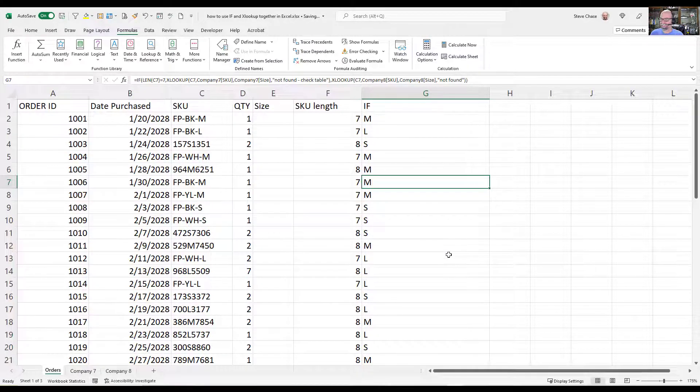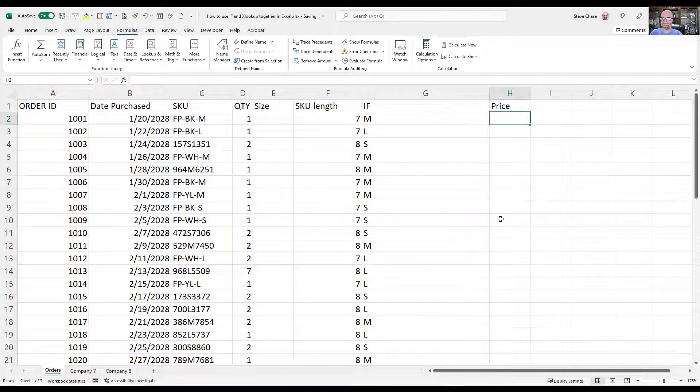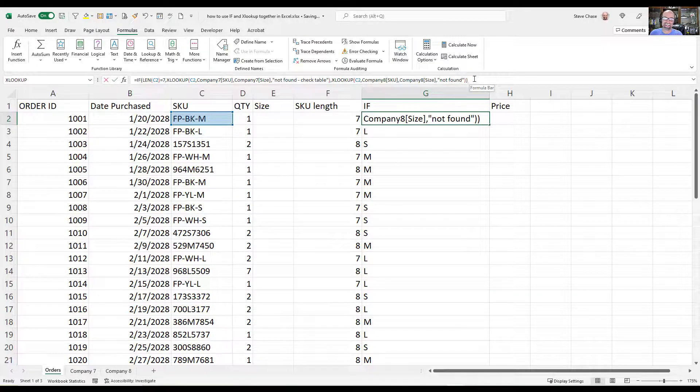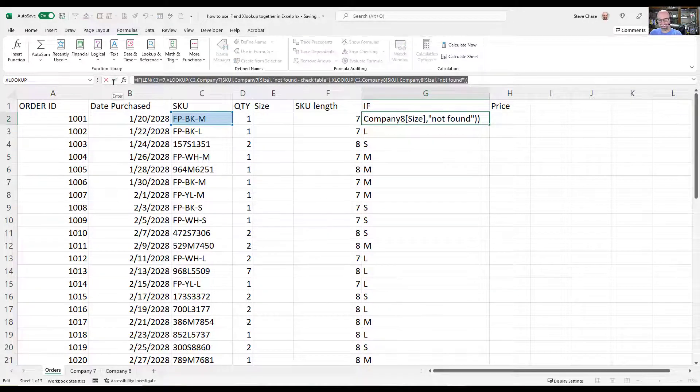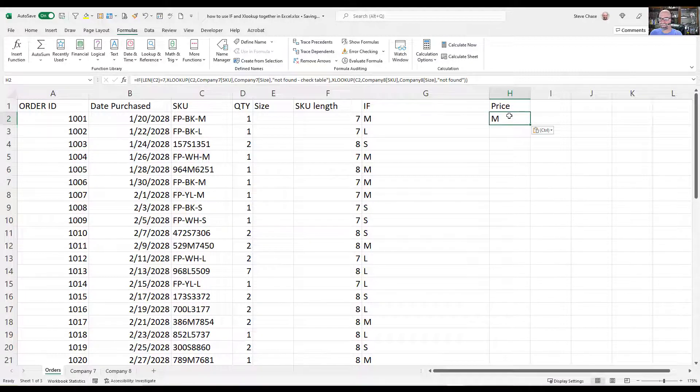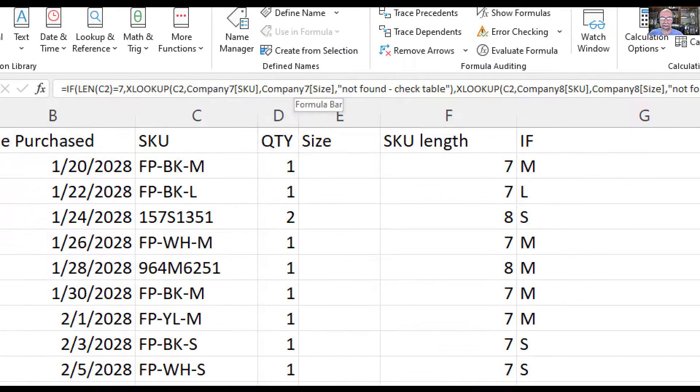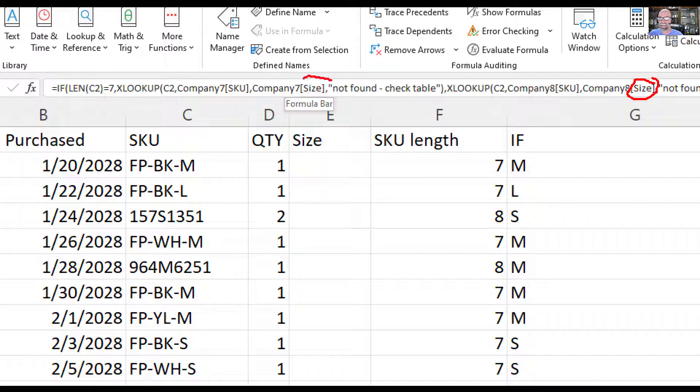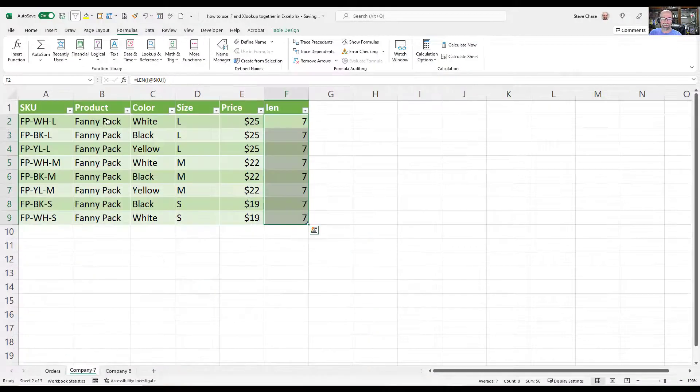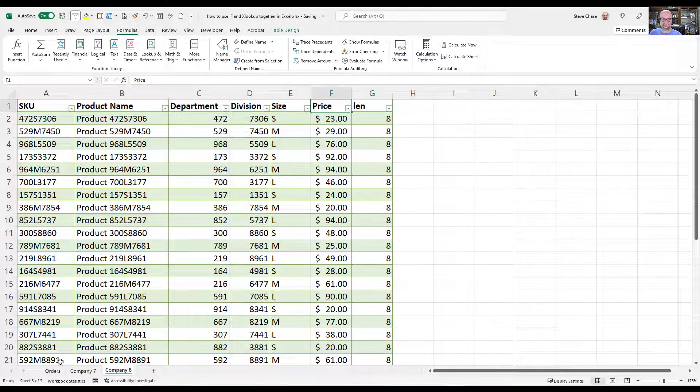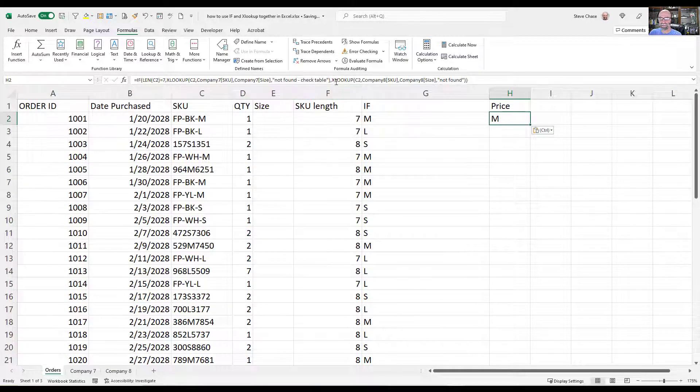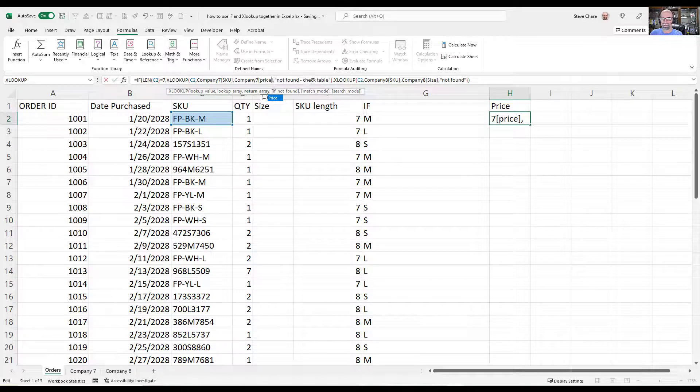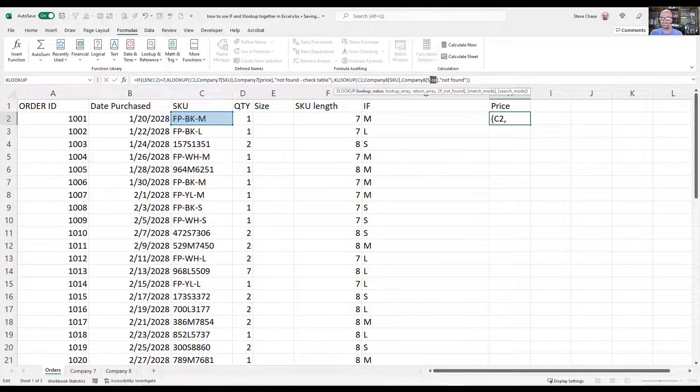So what else could we do? We could keep going and we could grab the price. And if you wanted to do the price and all that, essentially you would simply take all of that right there, Control C, come over here and paste it. But to get the price, then we would have to look at the actual lookup here. So here's size and here's size. So if we look at our tables, we'll see price and price. So that's all we would need to do is come in here and change that to price. That's that. And then over here on the side, we need to change that to size to price.